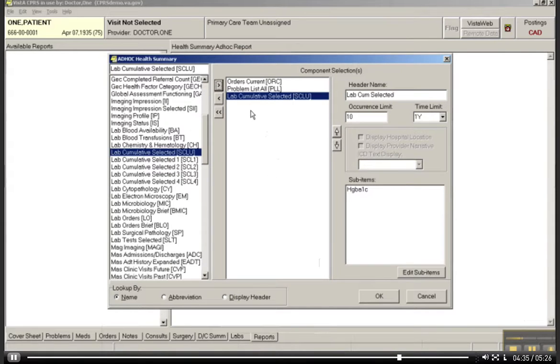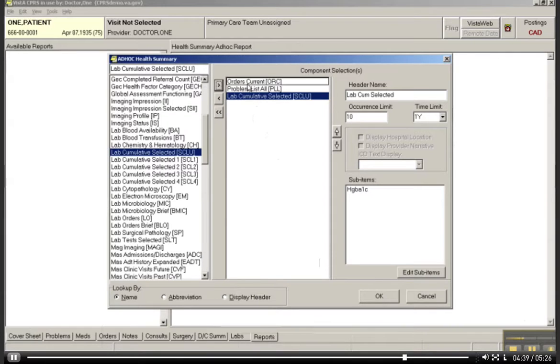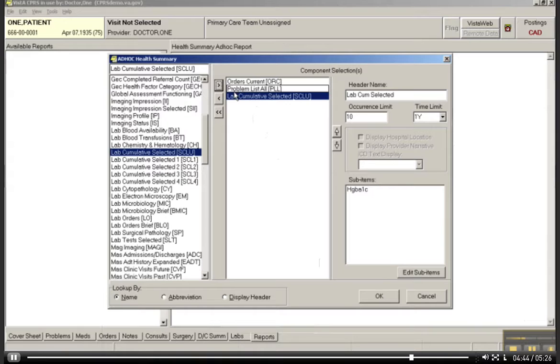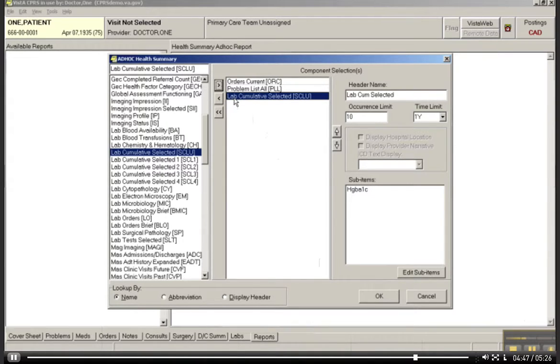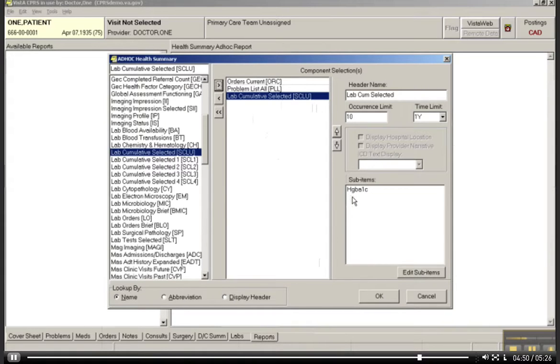So now what I have done here is I've created an ad hoc report that when I run this is going to give me all of Mr. Patient 1's current orders, his entire problem list. I'm going to give me some lab results that will only include his hemoglobin A1C. What I can do at this point is just say OK and let the report run.